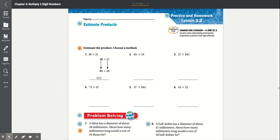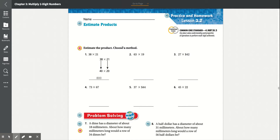Practice and homework, lesson 3.2: Estimate products. We know that estimating — estimate means to round.